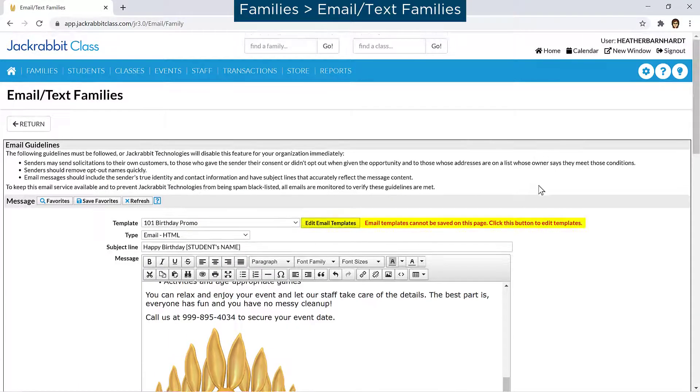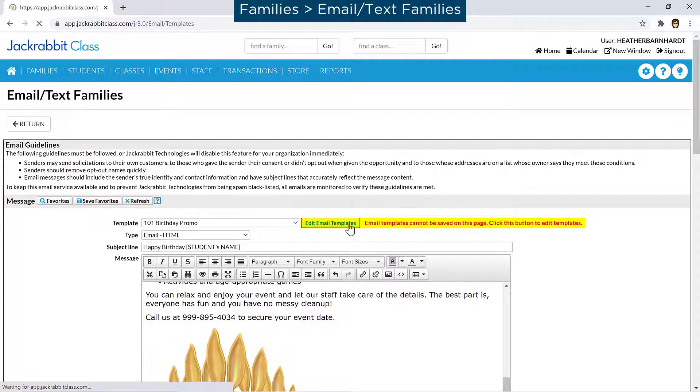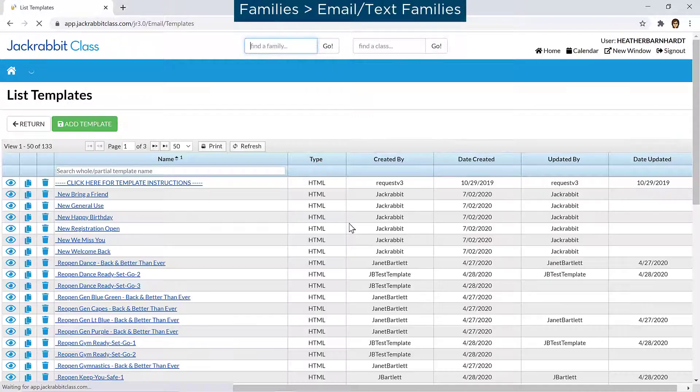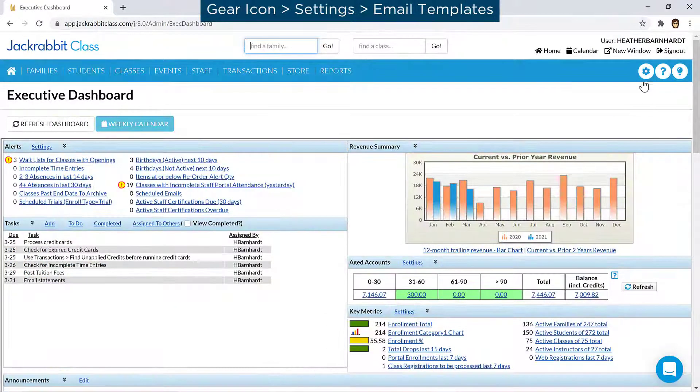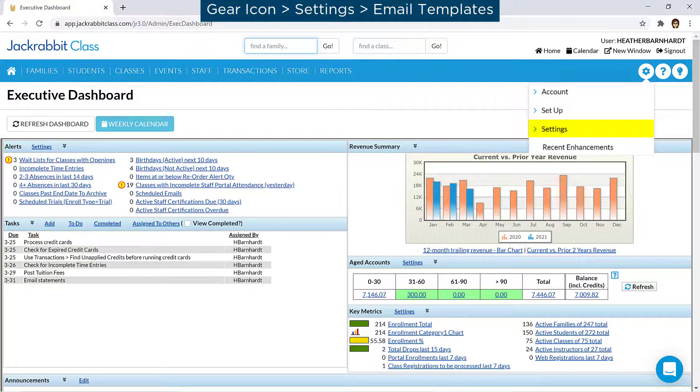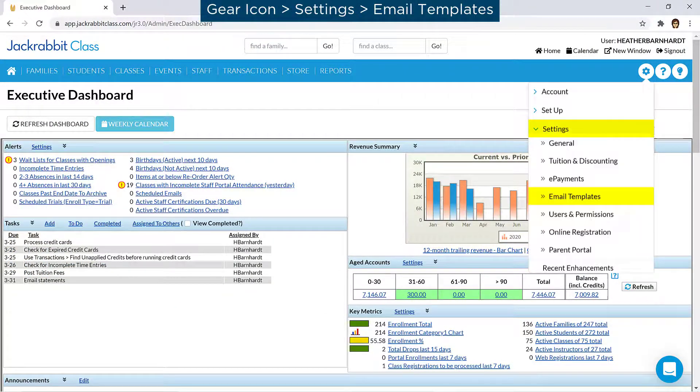Click the Edit Email Templates button to customize email templates to be reused, or go to the gear icon Settings Email Templates.